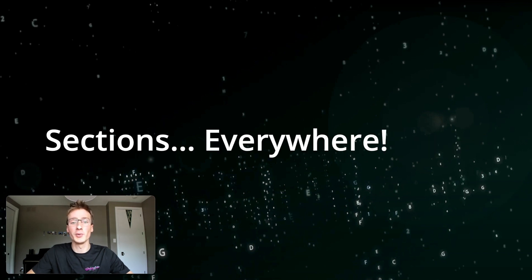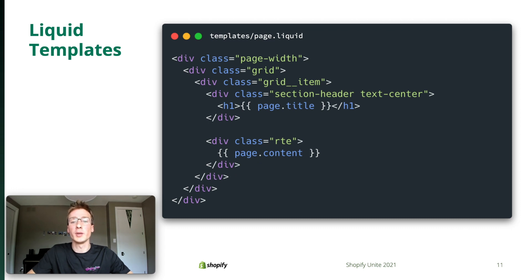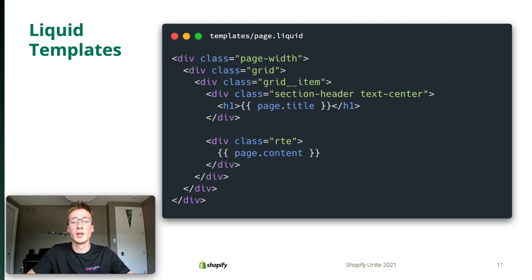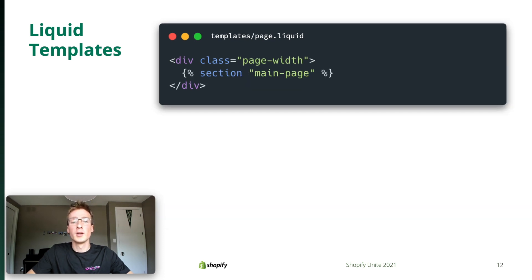Template files are the root of the code that renders a particular page. They go in a templates directory and follow a name convention based on the page type. Like sections, they contain Liquid code. But unlike sections, they cannot be configured through the UI because they lack structure. Here we have an example of a template rendering custom pages like an about page. Today, if you wanted to use a section for this template, you'd end up with something like this. Just one section tag in a Liquid file. That's obviously suboptimal.